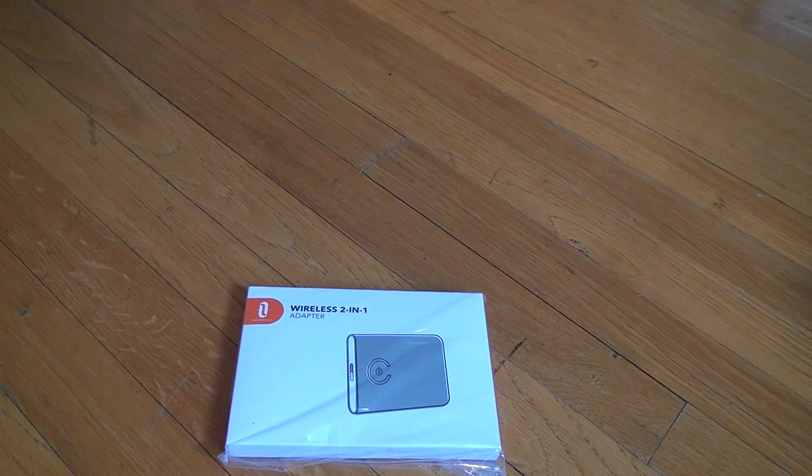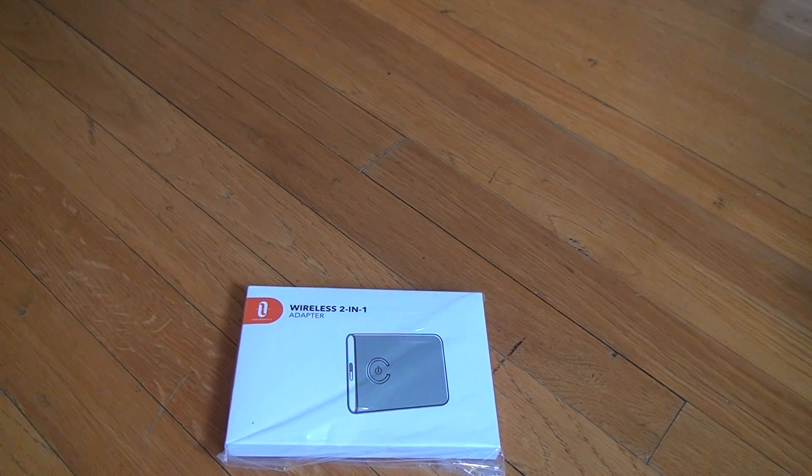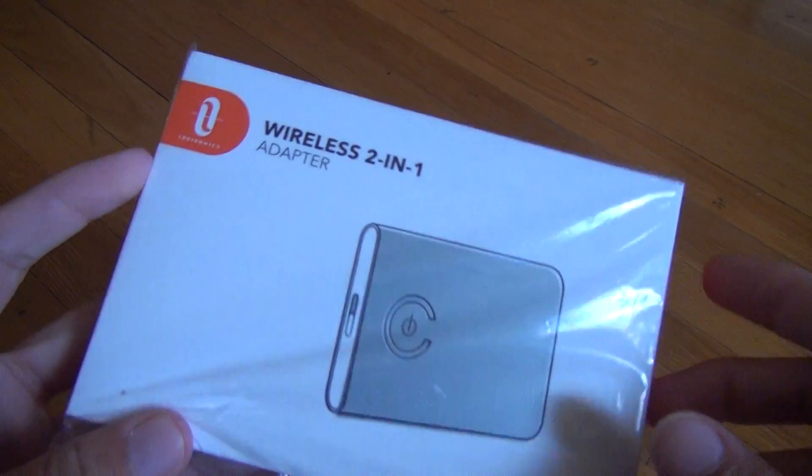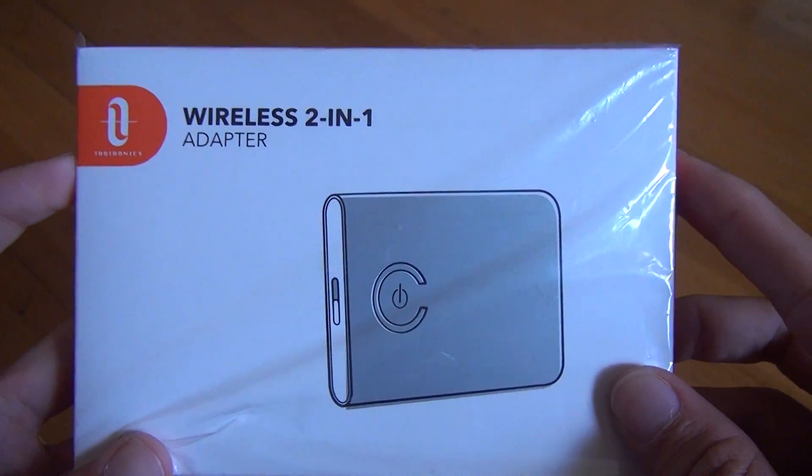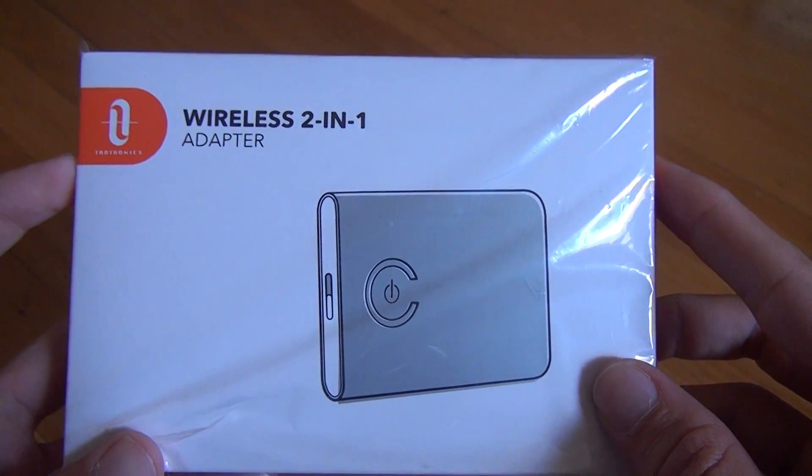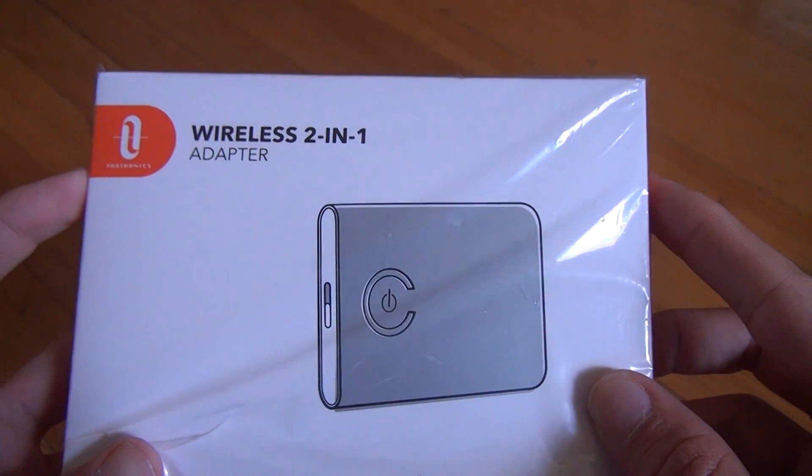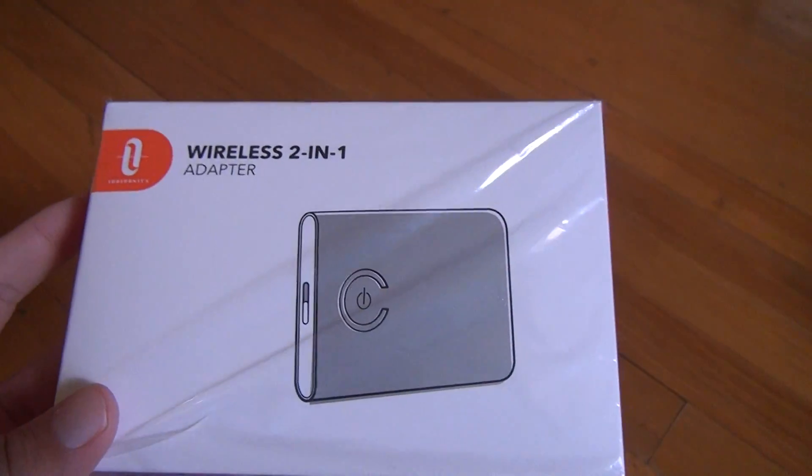So here we are for the unboxing of, yeah this is a weird name, I don't really get these names but sometimes you don't have a choice. Trotronics Wireless 2-in-1 adapter.